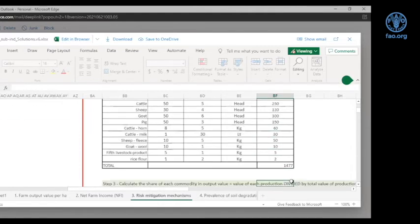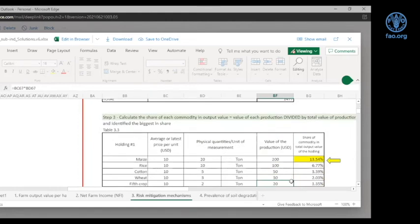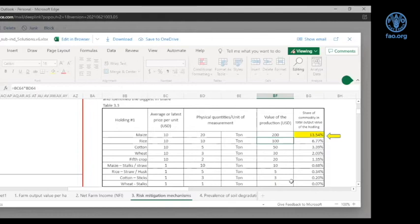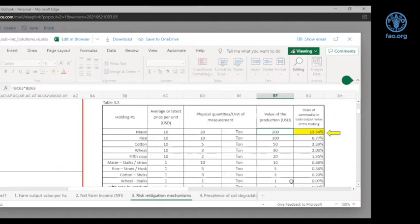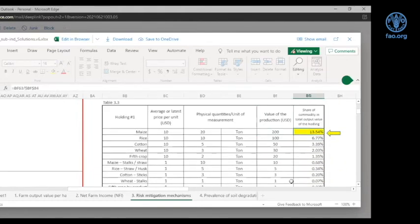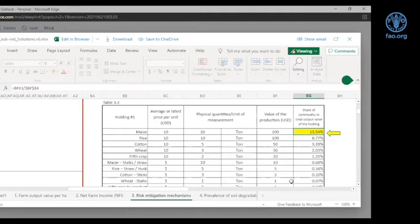The third step is to estimate the percentage contribution of each commodity to the farm's total value of production, to assign the farm diversification status. We divide each commodity's value of production by the total value — which is 1,477 — and check whether the share of any single commodity is at or above 66%. If above 66%, the holding is non-diversified; if below 66%, the holding is considered diversified.